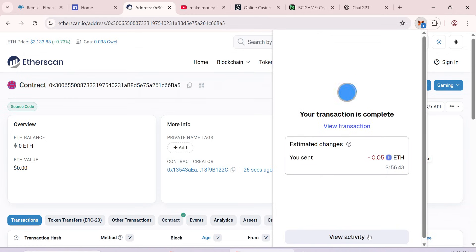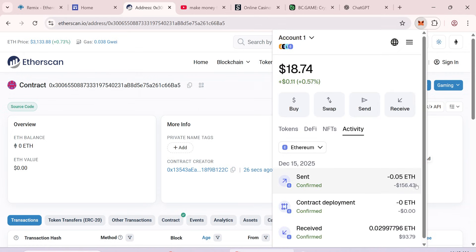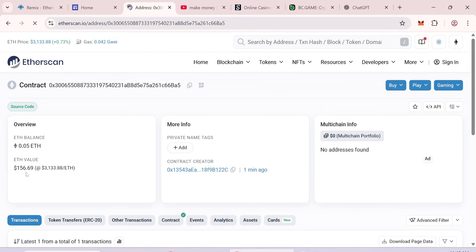Once the transaction completed, check the confirmation. Refresh Etherscan to check your balance.